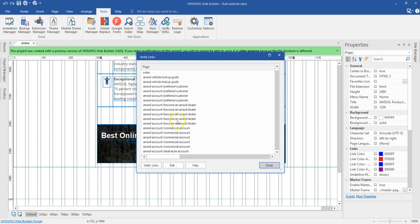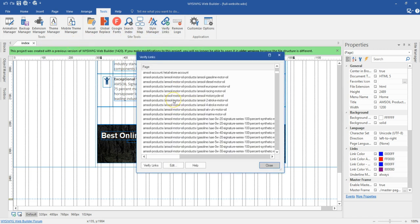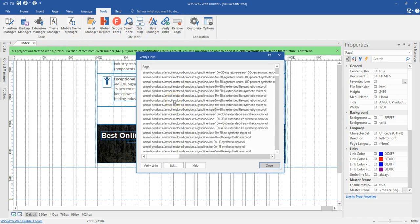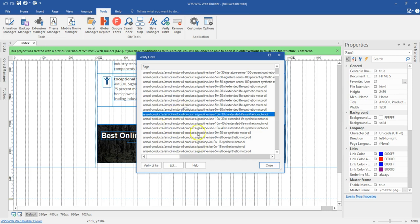That's one way you can go about verifying links or even editing them with Visual Web Builder. That should be it for now. Thank you very much for watching, bye for now.